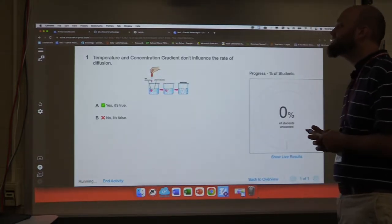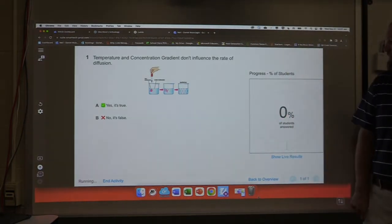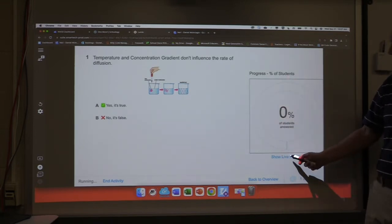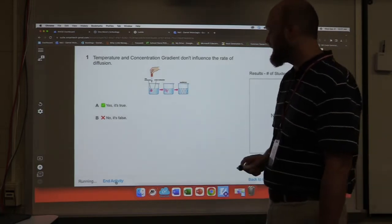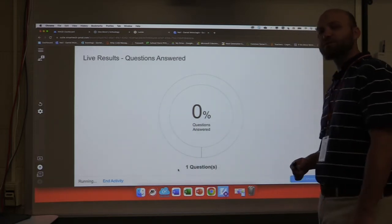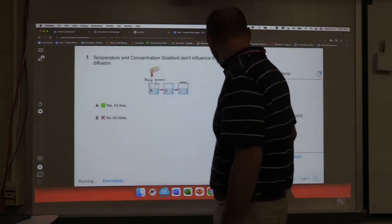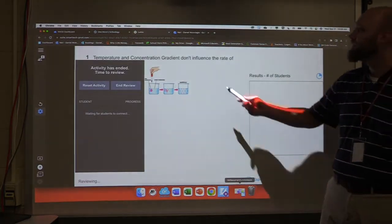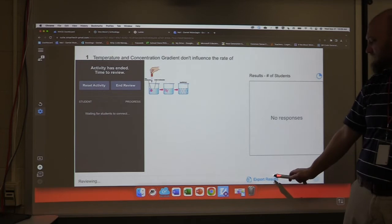'Temperature and concentration gradient don't influence the rate of diffusion — do you find that true or false?' In this activity I have live results pulled up, so I can see the progress: what percentage of my students have answered. If I click 'show live results,' I can see the number of students who think it's true and the number who think it's false. I can do an overview that pulls up the percentage so they can see how the class is doing. I can hide the live results or end the activity. When I end in review, I can reset the activity and start over, or I can export results.